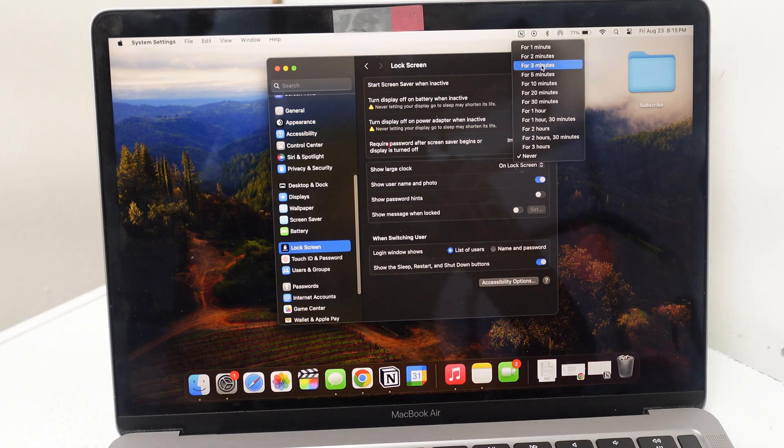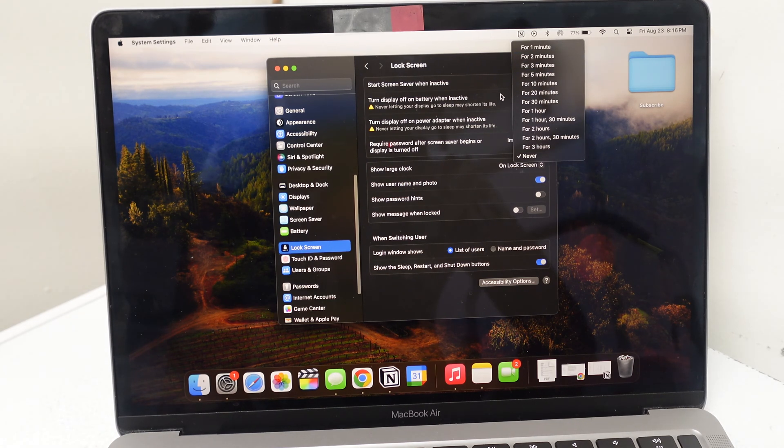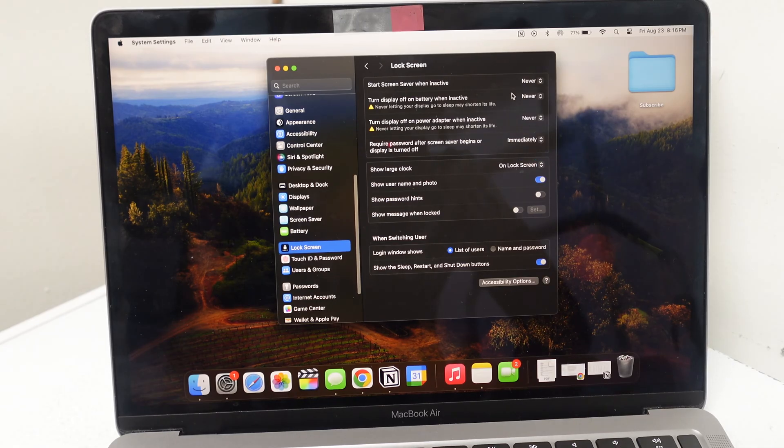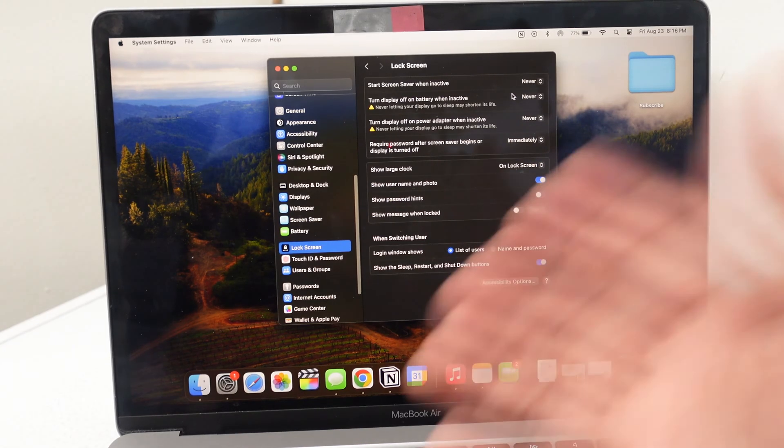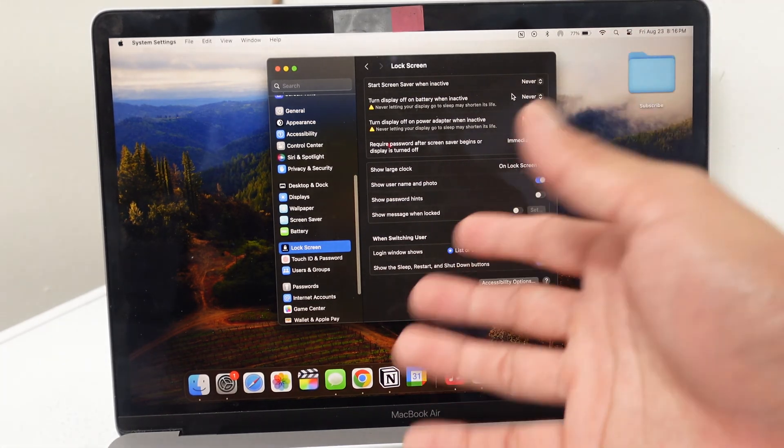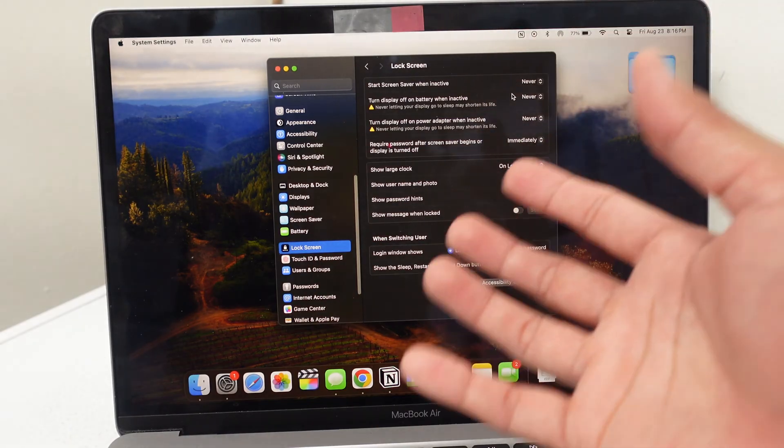It usually defaults somewhere around like three to five minutes when you first get your MacBook. But if you do a lot of work on your laptop and you are not around people who want to hijack your laptop or steal your information or hack it,